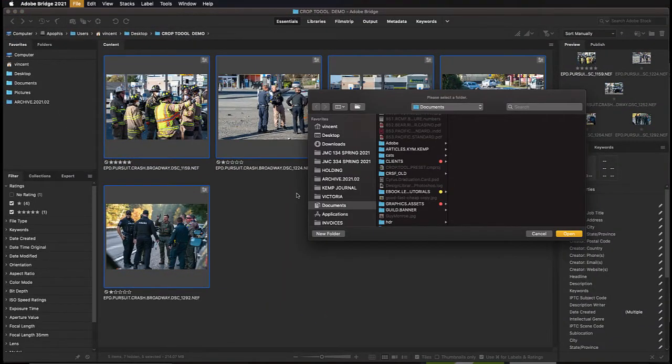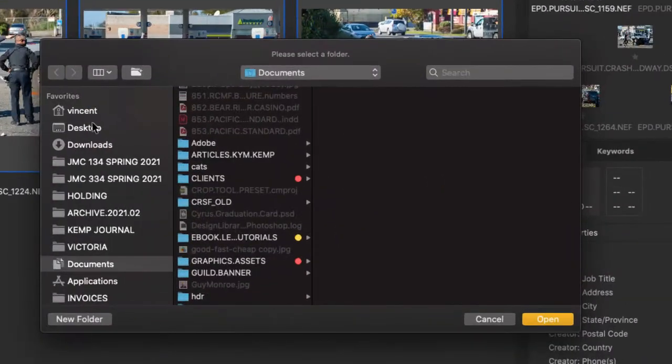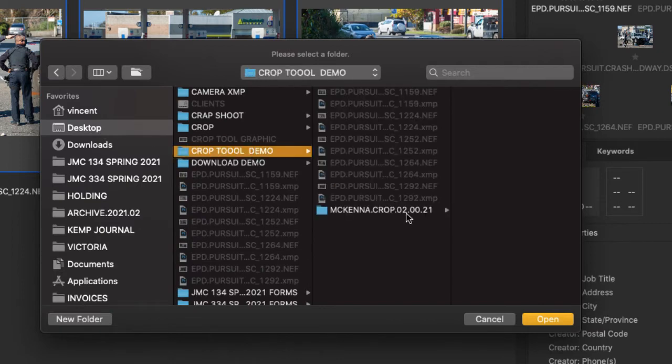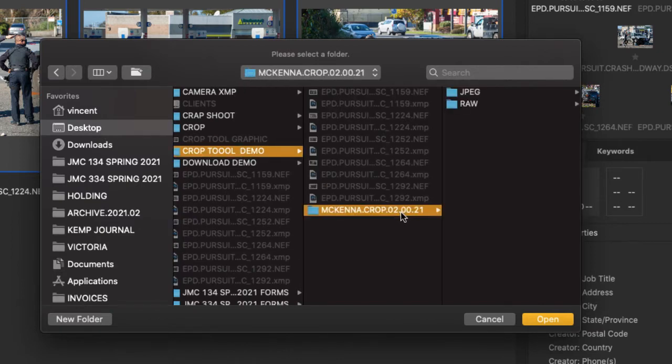I know that my folder was on my desktop, so I'm going to select Desktop. It was the crop tool demo, and there's my assignment folder. I'm going to select that.